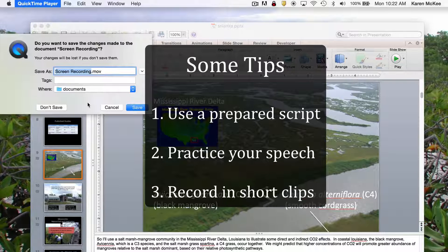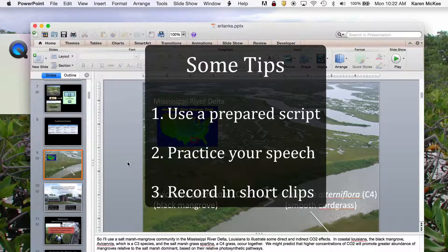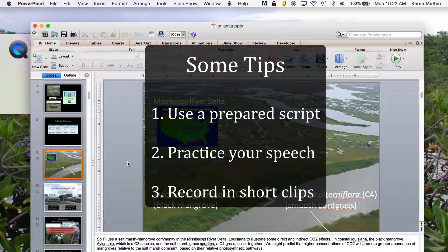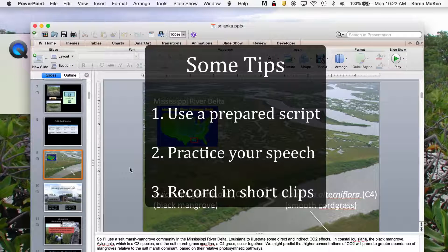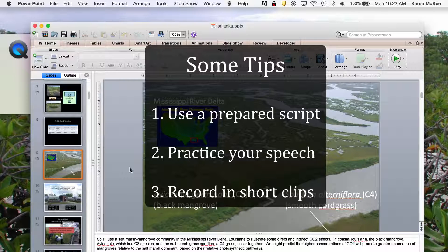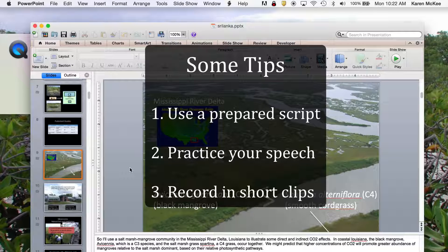A couple of tips here: it helps to have a prepared script for your audio when you're going through your PowerPoint slides, and it also helps to practice your speech before you do the recording. Another tip is to record your speech in short clips that you can edit together later. This way, if you are recording a 15-minute talk and mess up during the last minute, you won't have to start all over again at the beginning.